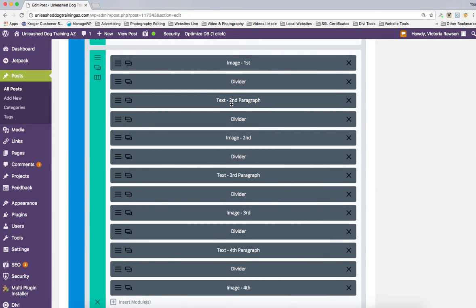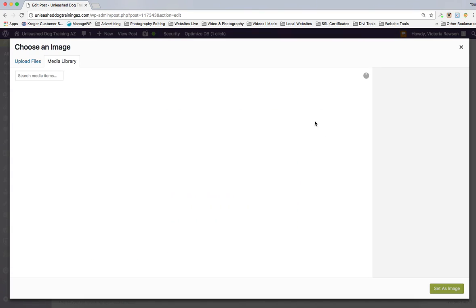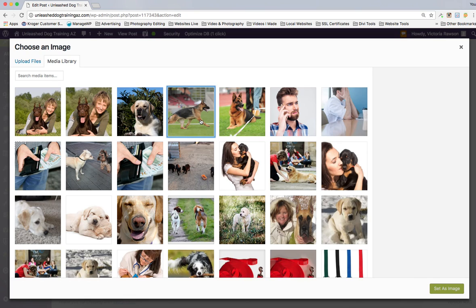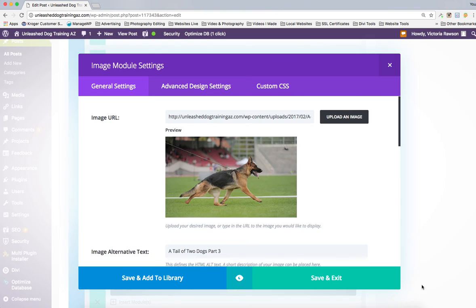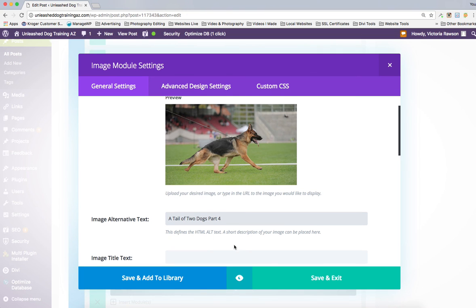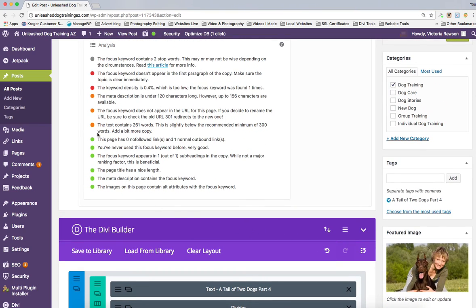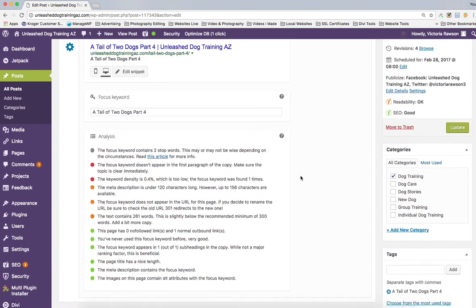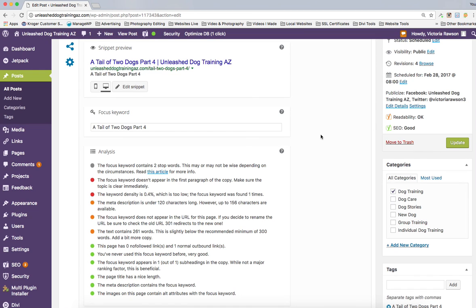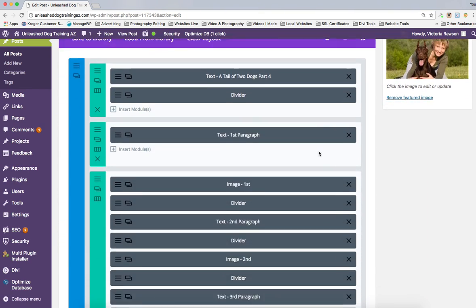So right now we've got our first image and second paragraph done. Now I'm going to go to our second image — that's going to be the dog running, so we'll have two German Shepherds in a row. It's made it in. We've got to make sure we put the alternative text — it's number four for this post. I'm going to hit Save and Exit. If you look up at the SEO indicator, if I didn't have alt text on at least the first image it would give us a bad signal.